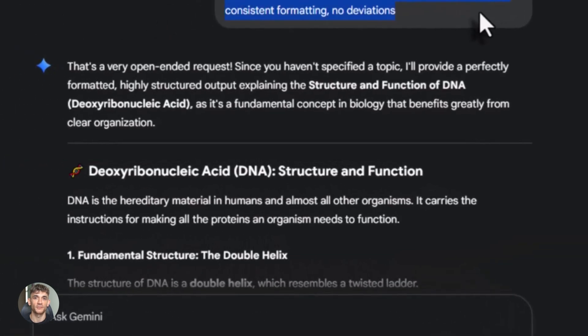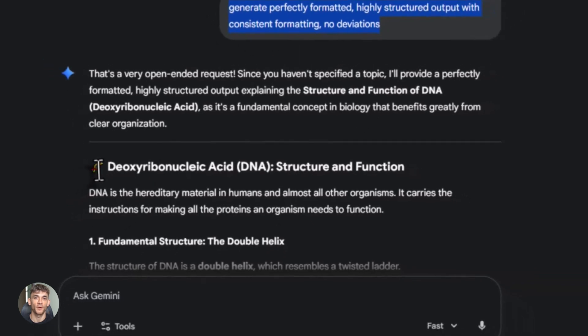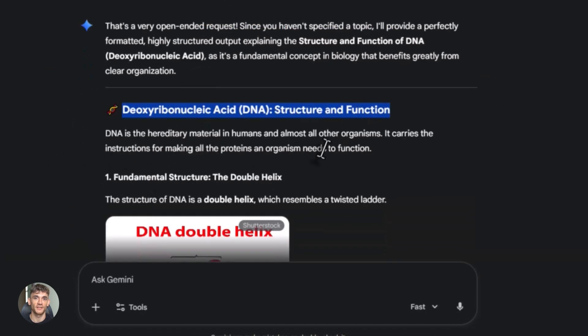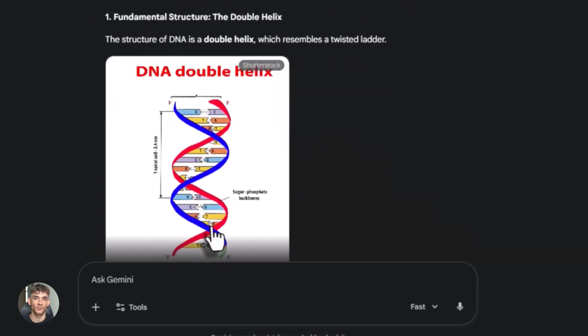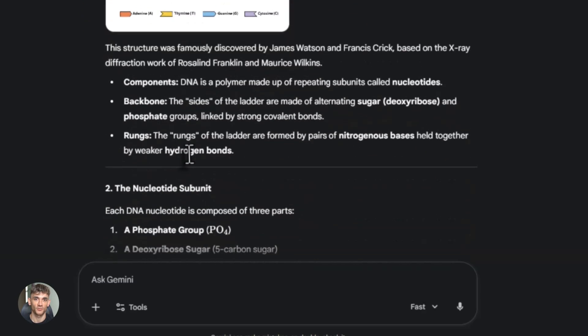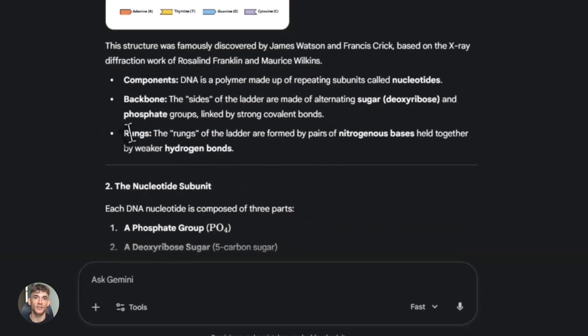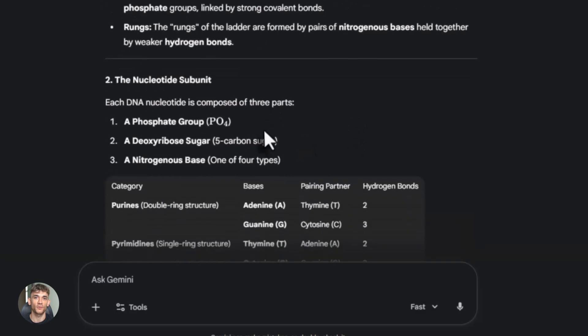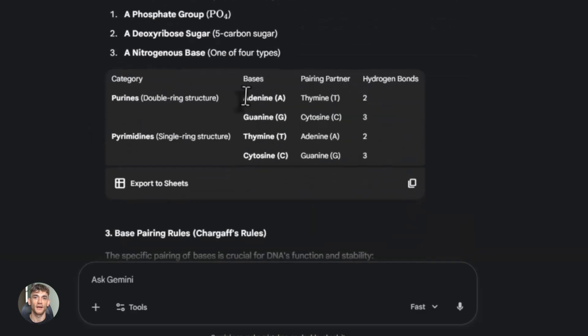The impact shows up in speed. Gemini 3 delivers complete multimodal outputs 40% faster than GPT-5.1. That's not a small difference. If you're doing creative work with text and images, 40% faster adds up quick. You're getting more done, less waiting around.